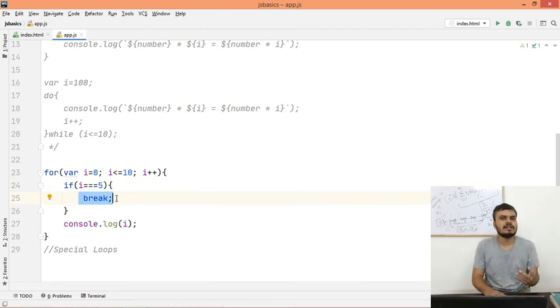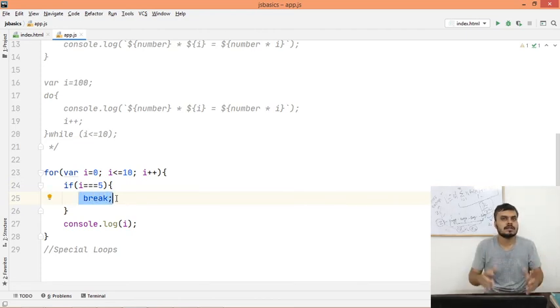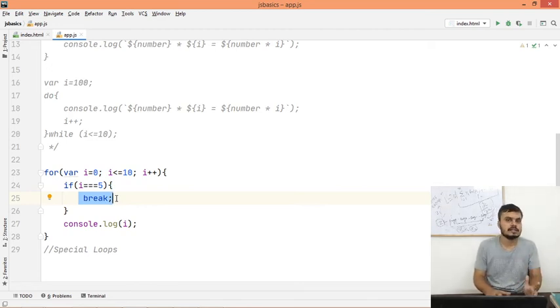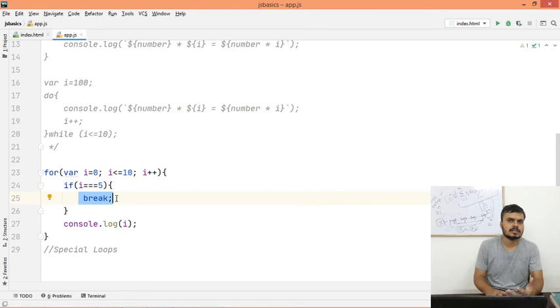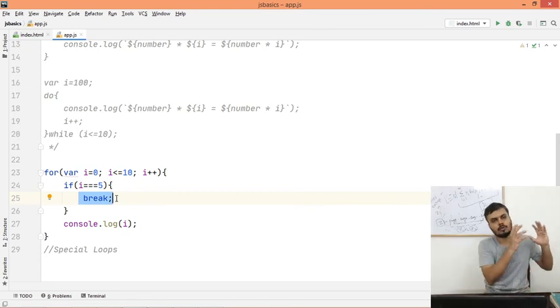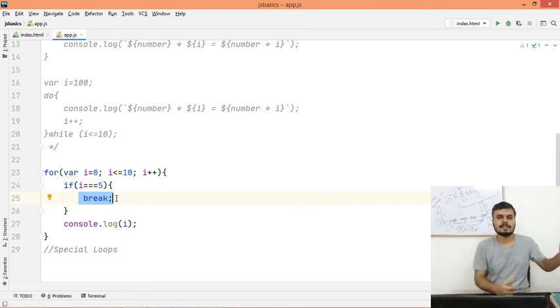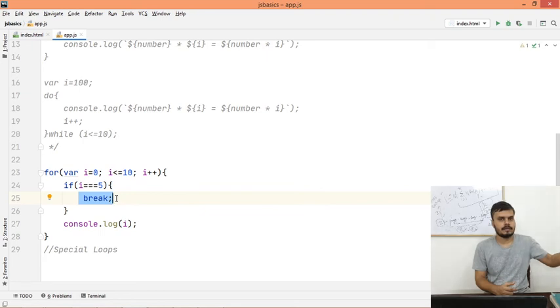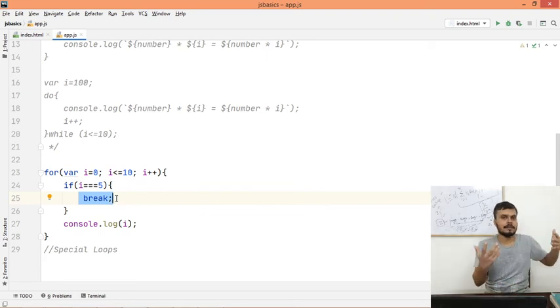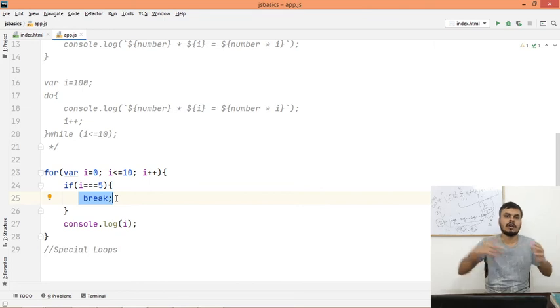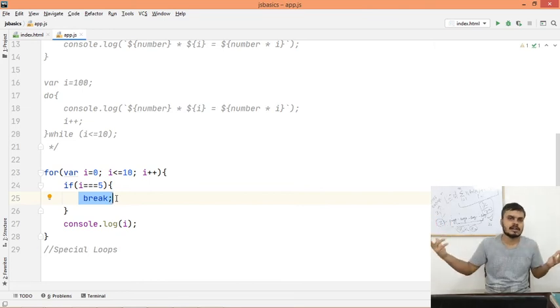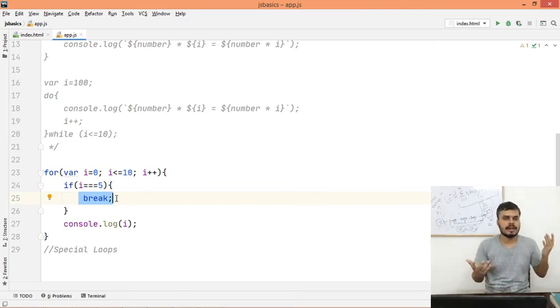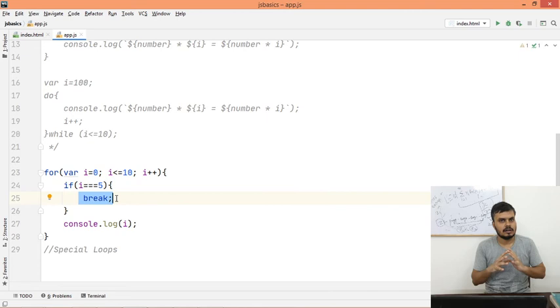You might question where break is used in programming in general when you're using loops. One good example is linear search. You're searching for your friend on Facebook - Facebook's database has millions of users. And your friend is at number 100, so Facebook's algorithm starts searching, reaches 100, your friend is found. So there's no point in searching up to a million, so you will break it. That is what the break statement will do.